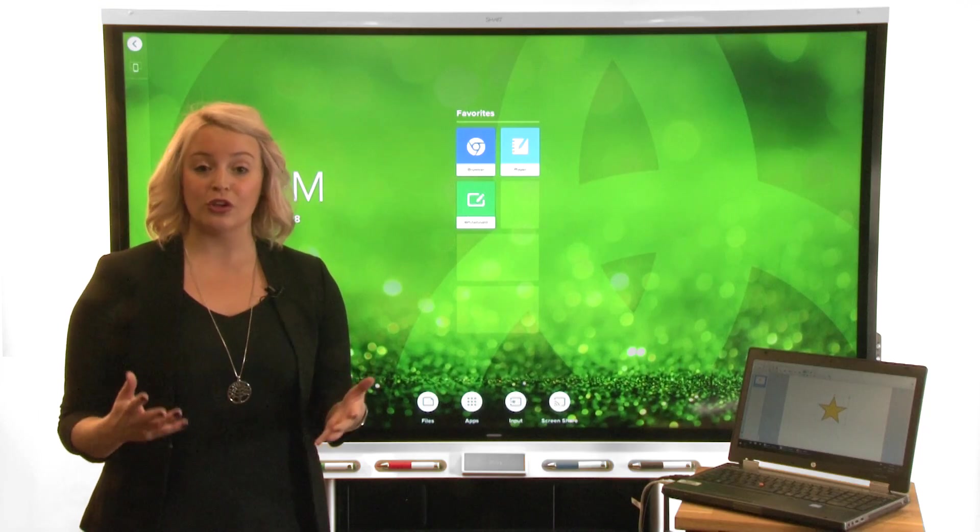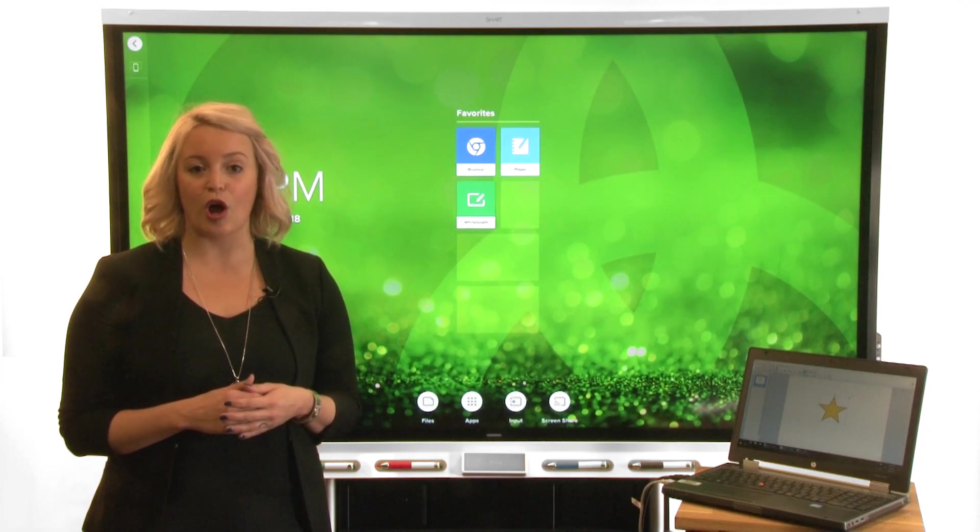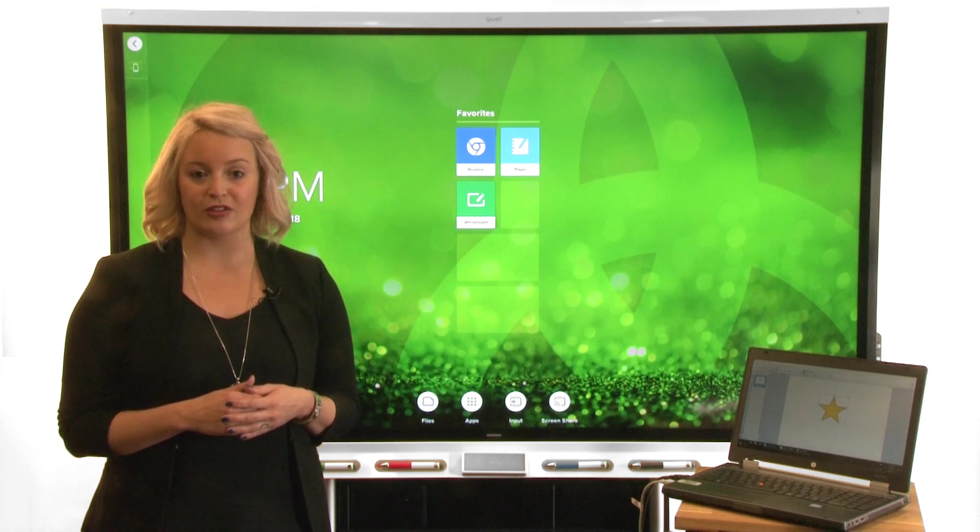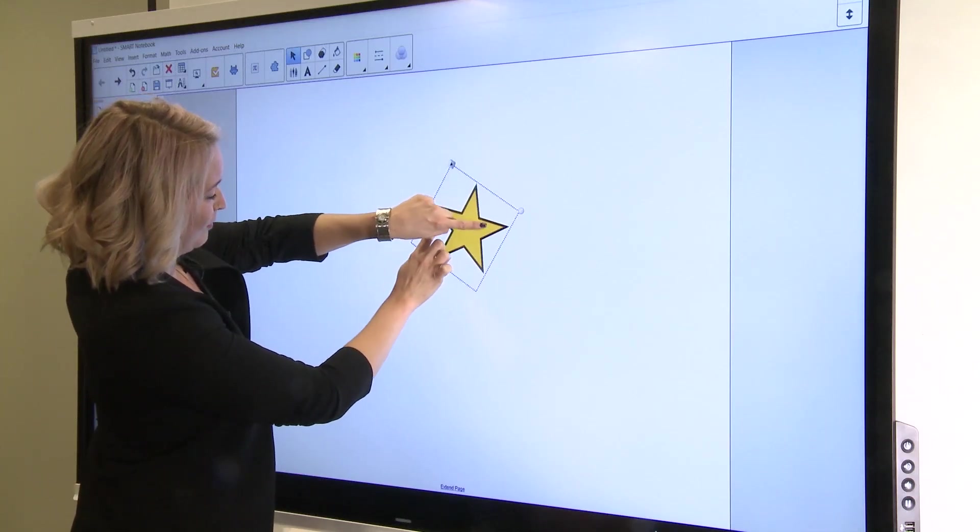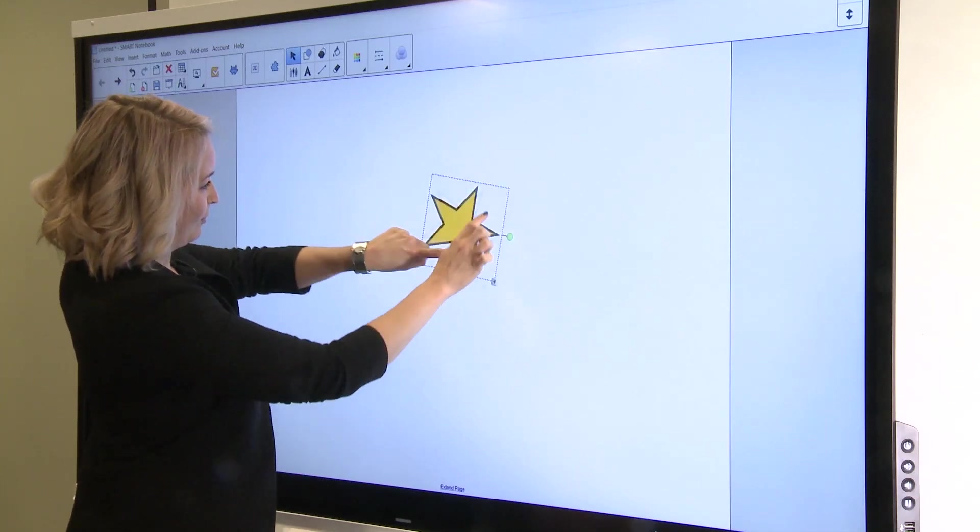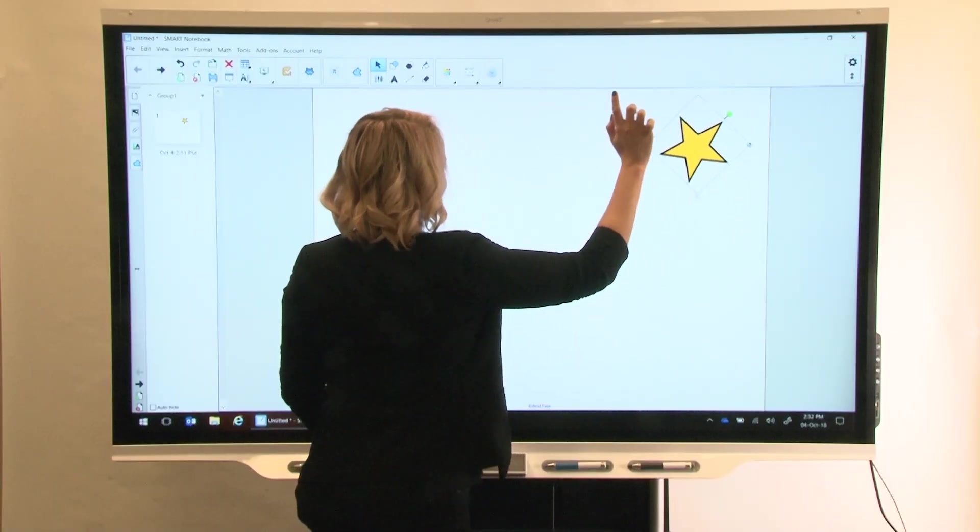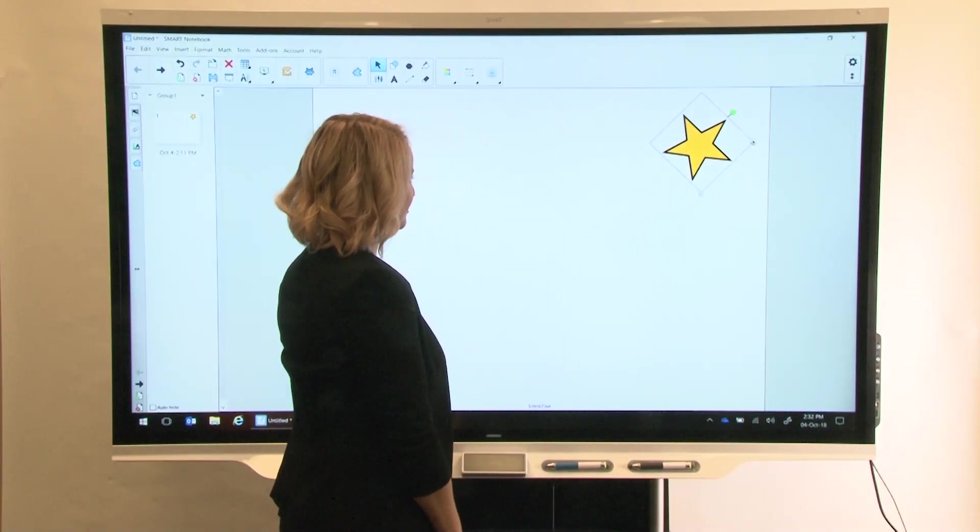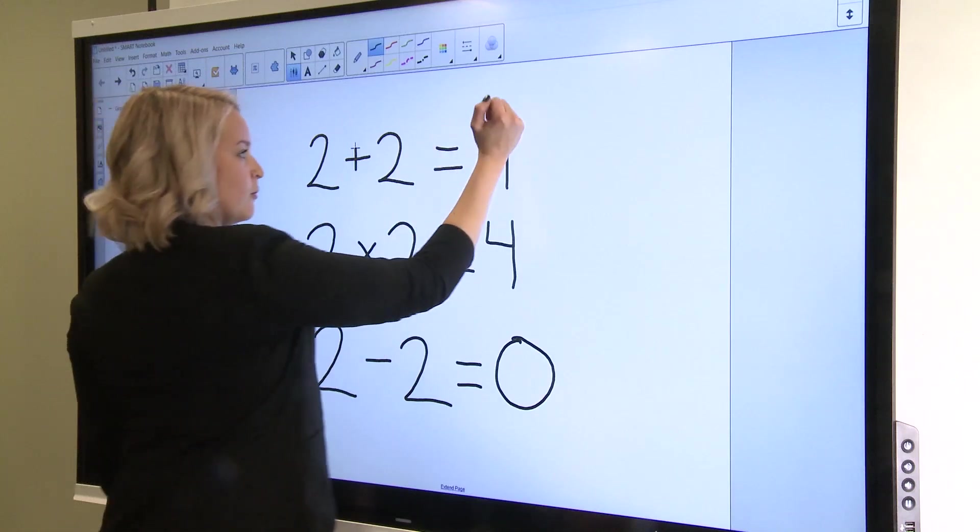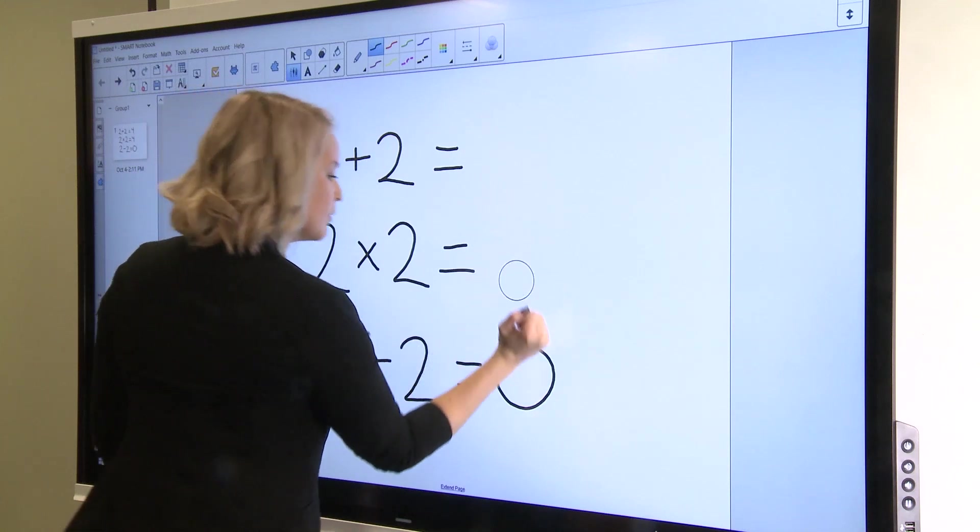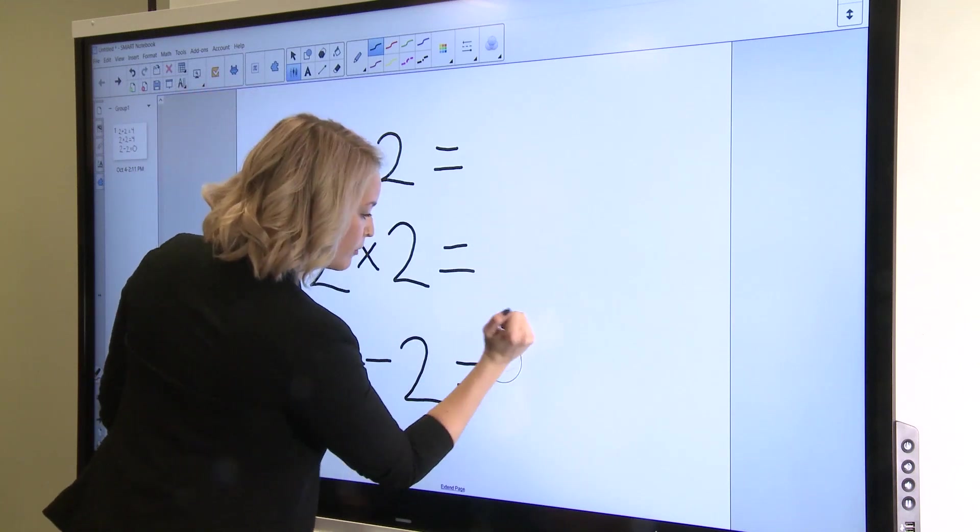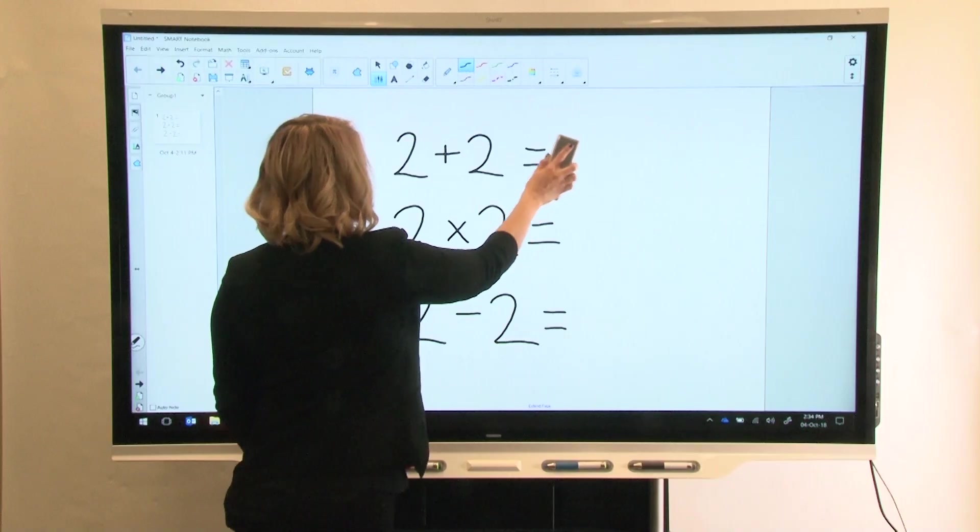You can use the same gestures to change an object's size. Move your fingers in a circle to rotate the object. Flick the object by quickly dragging your finger over it. Erase ink on the display using your fist or an eraser.